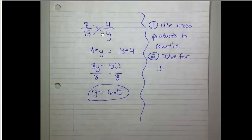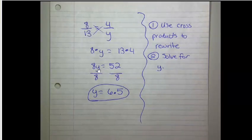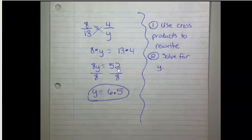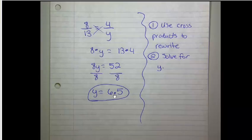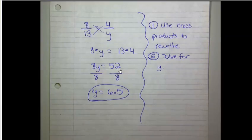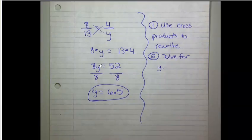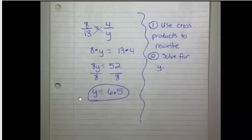So going this way, we have 8 times y equals 13 times 4. 8 times y is 8y. 13 times 4 is 52. And then to solve for y, I divided both sides by 8 to get y equals 6.5. And right here, it wouldn't matter which order I wrote this in. I could write 8y equals 52 or 52 equals 8y. We're still going to come up with the same answer at the end.